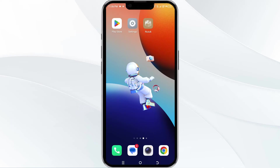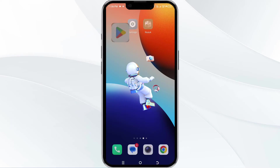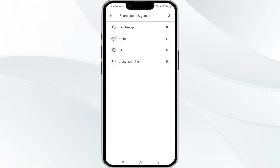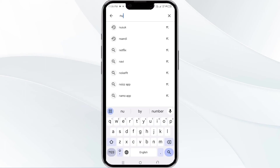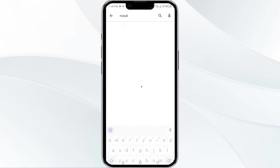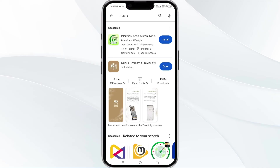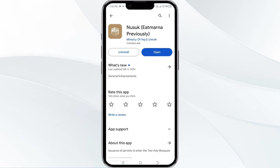The third method to overcome the problem is to update the Nusuk app to the latest version. To update the Nusuk app, open the Google Play Store app and search for the Nusuk app. Then select the app, and if an update is available, you will see an option to update next to the app's name. Tap it to proceed. Once updated, re-launch the app.